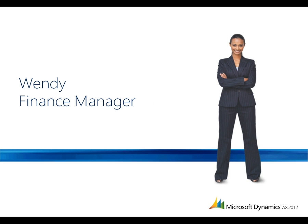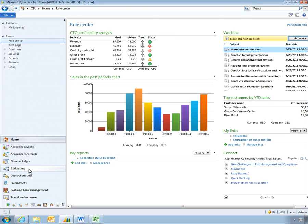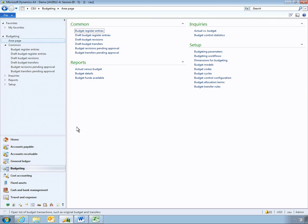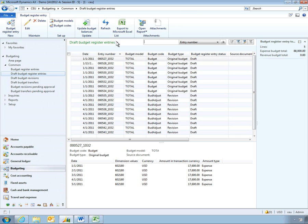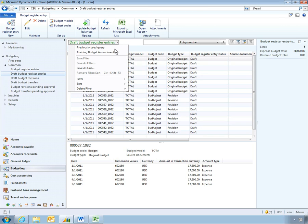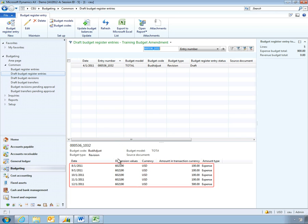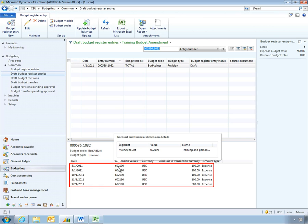Let's take a look at how Microsoft Dynamics AX makes it easy for Wendy, a finance manager, to collaborate with her team using the familiar Microsoft Office interface. Wendy is updating her training budget as part of an annual process. From her role center, she can filter her budget register entries to quickly focus on the task at hand. She reviews the figures she wants to discuss with her team.